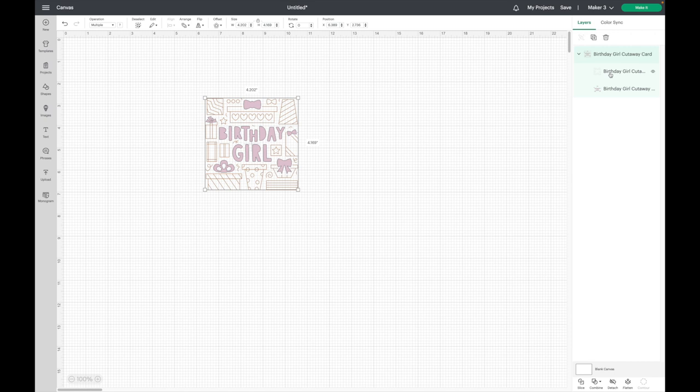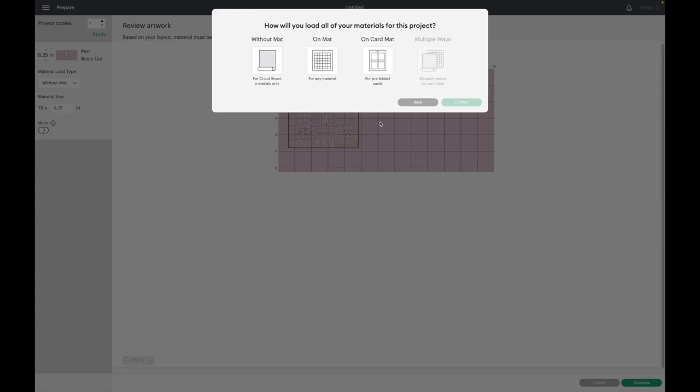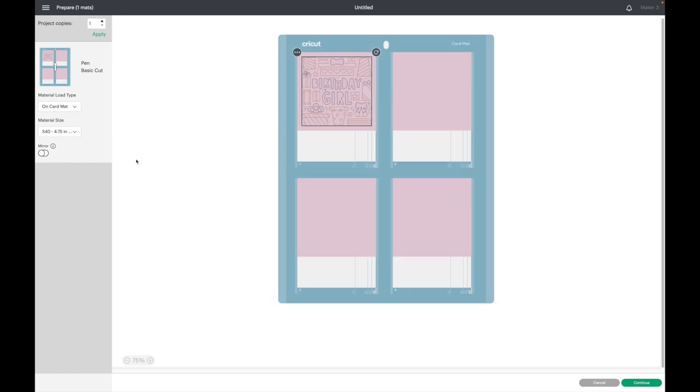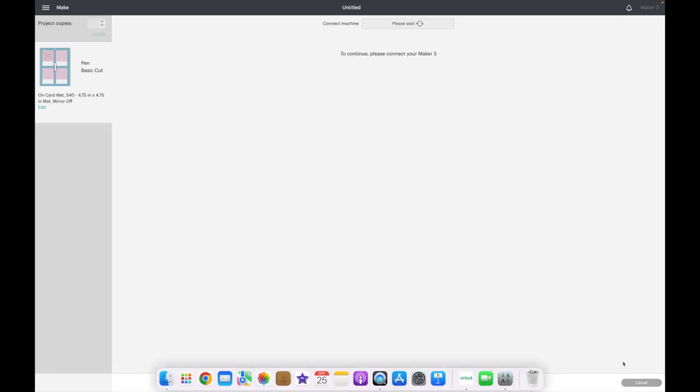This card has draw lines, so all these thin lines here, the Cricut is going to draw with the pen. These solid pieces are all cut lines. Now what I'm going to do is click make it. I'm going to select on card mat, then select confirm. It automatically comes up with S40, so that is what we want. Since this has the option of four cards, you can add multiple to the card mat if you want to as well. I'll hit continue.